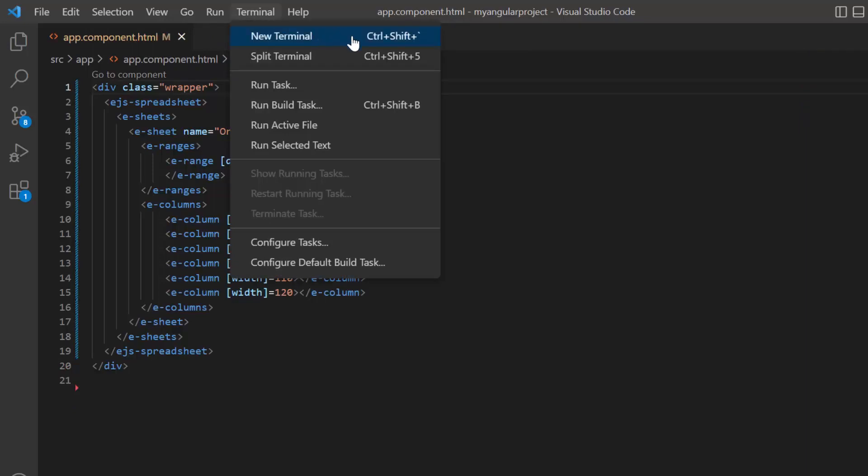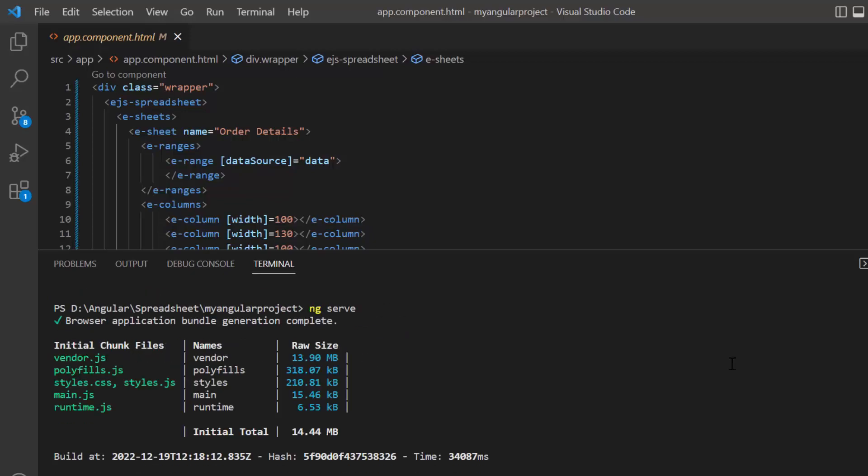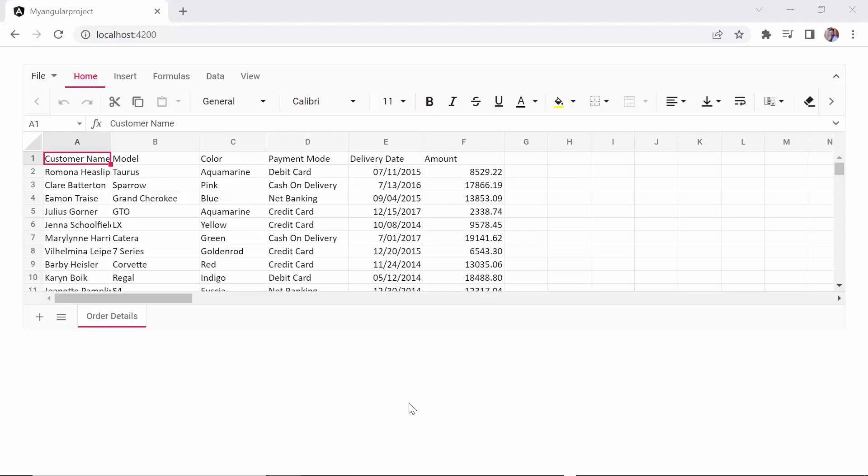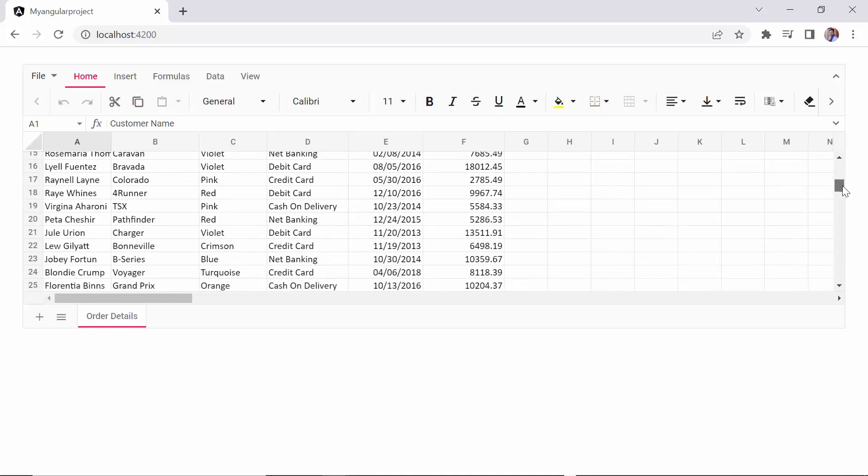Let me run this example and show you the initial output. You can see that the spreadsheet rendered with the specified JSON data.